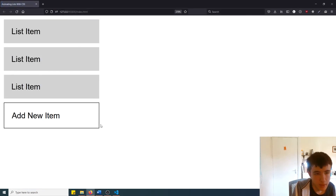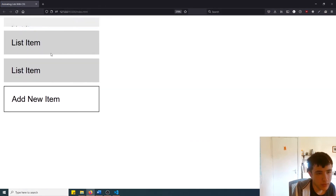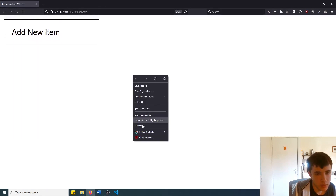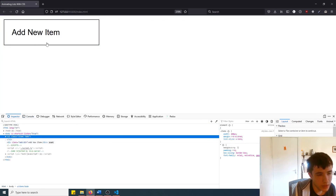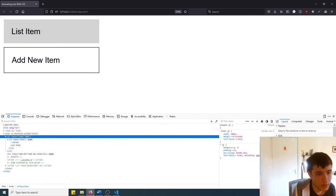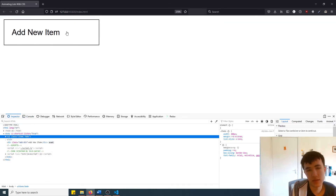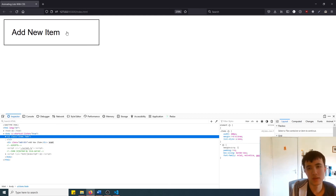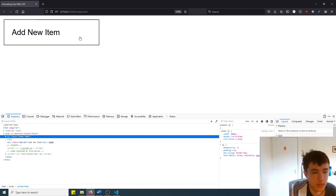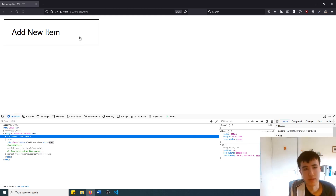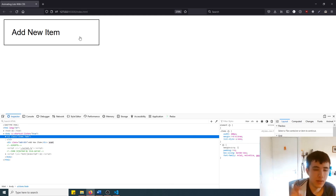Now if we remove every single item and inspect the element, there are no li's actually left in the ul — they've been fully removed from the DOM. Anyway, that's it for this tutorial guys, I hope you enjoyed it and learned something new that you'll actually be able to use in your upcoming projects. I'd love to see a cool implementation of this in the comments below. Please consider liking and subscribing — peace out, have a great day.